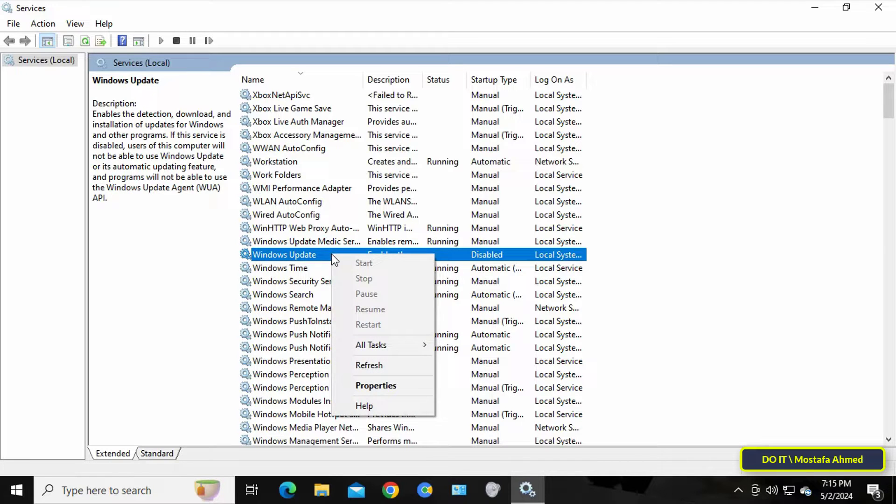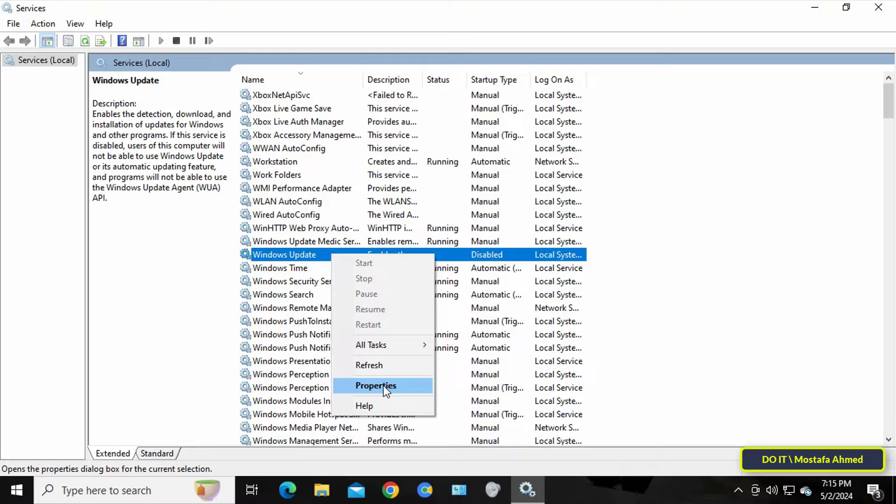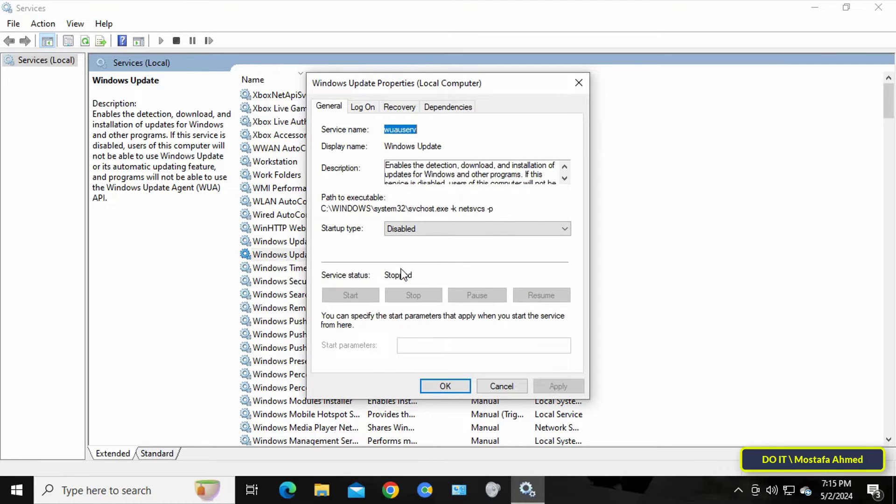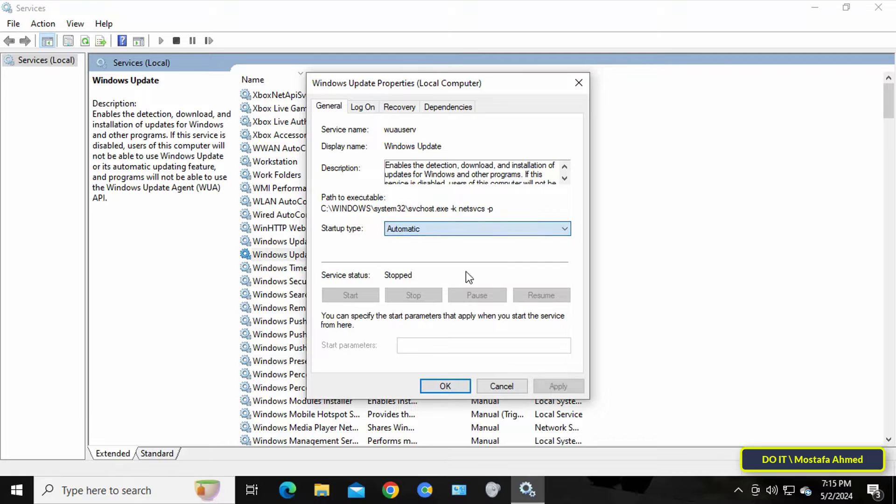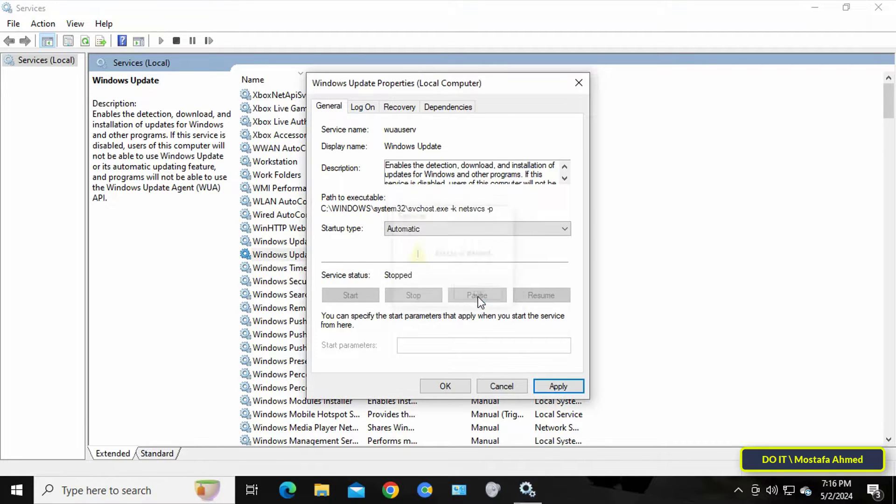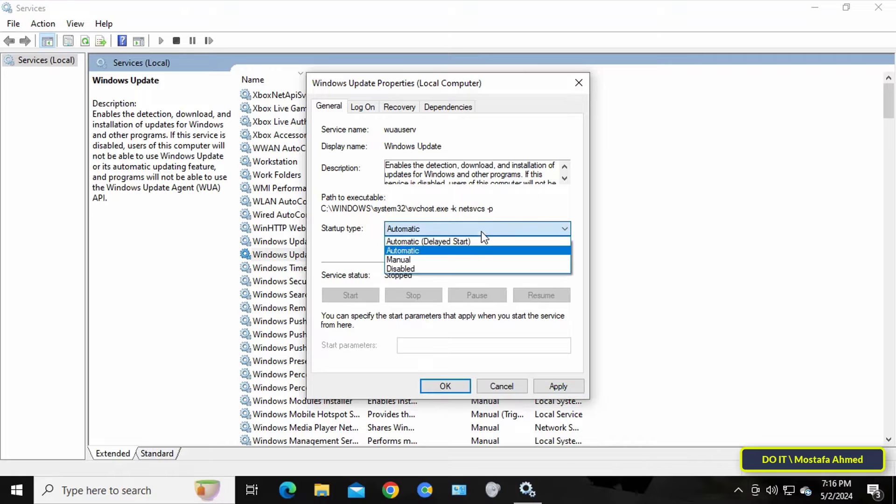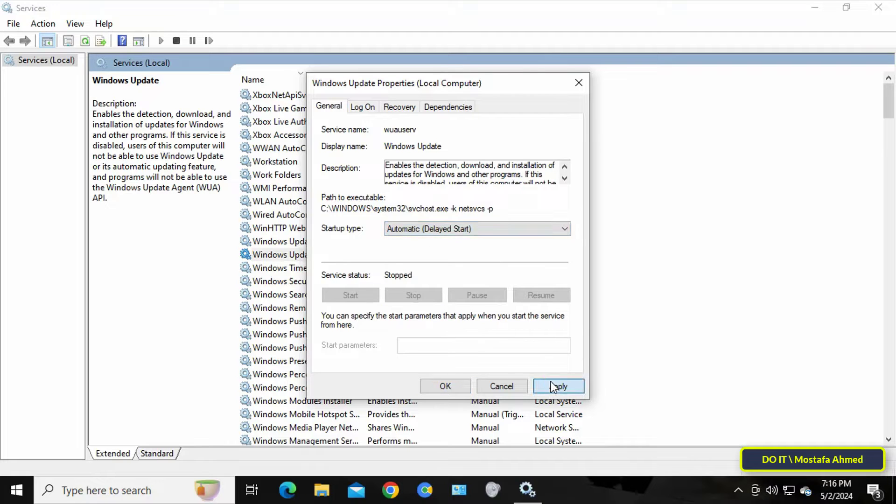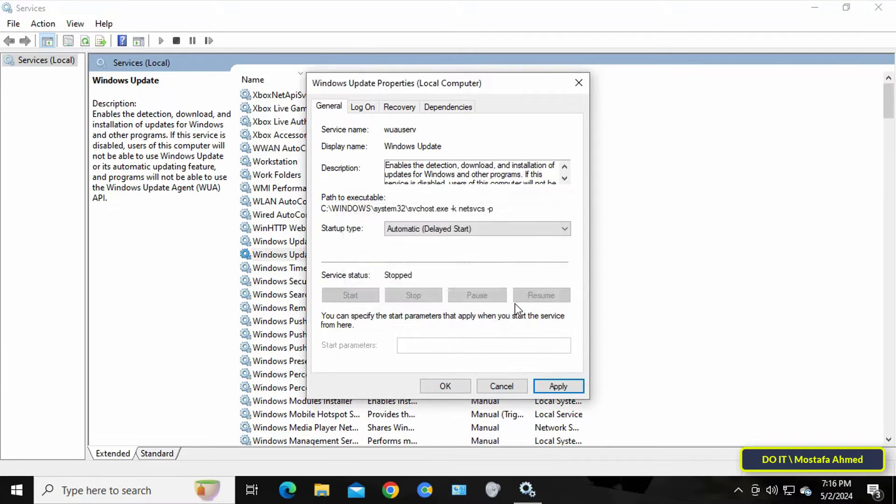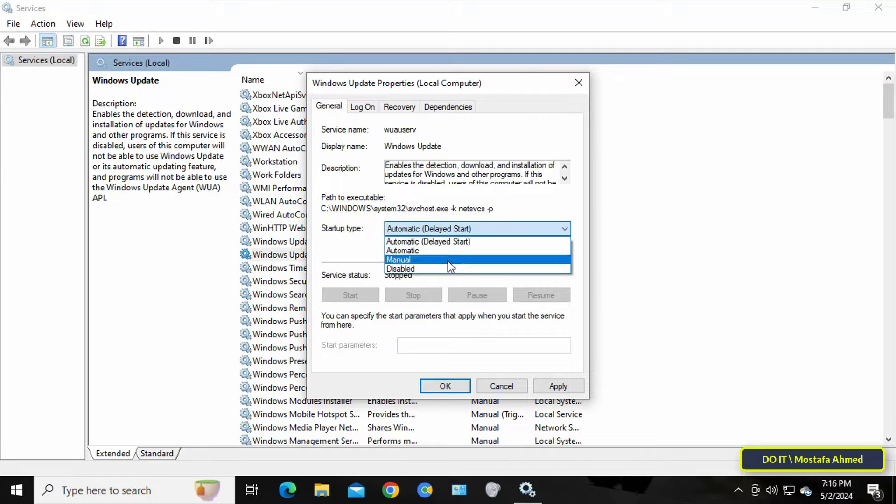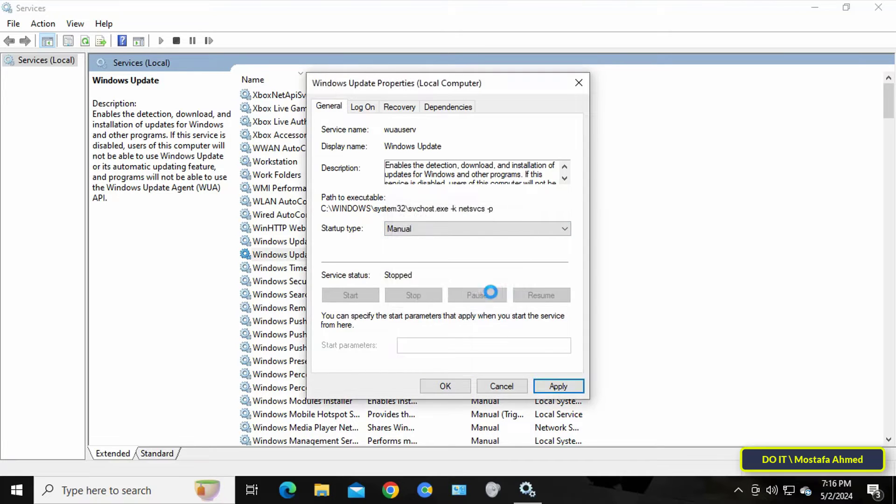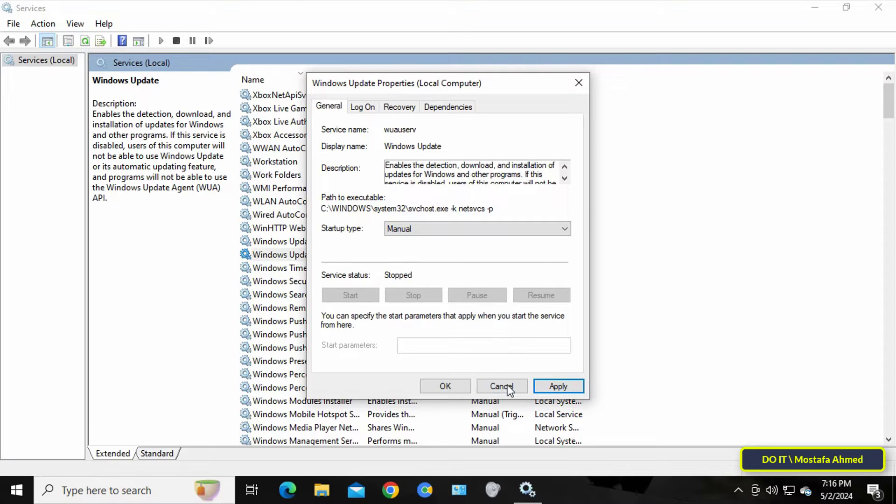You'll notice that all options are disabled. Click on Properties to understand more. If you select any of the startup type options, you'll find it displays a message 'access is denied.' This means that you as a user are unable to change the Windows Update service due to something unknown. Therefore, you won't be able to edit any option or fix the Windows Update problem.